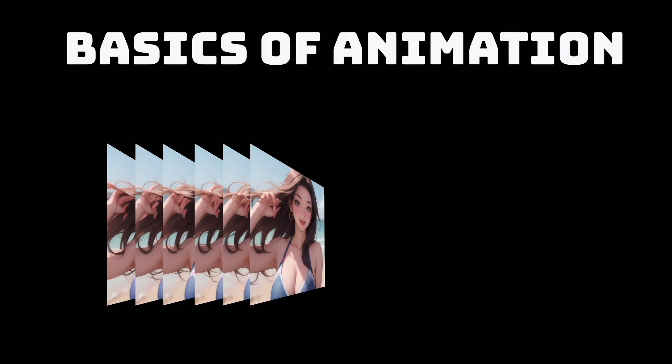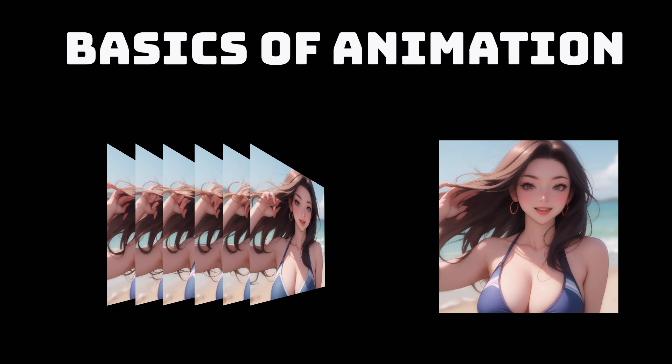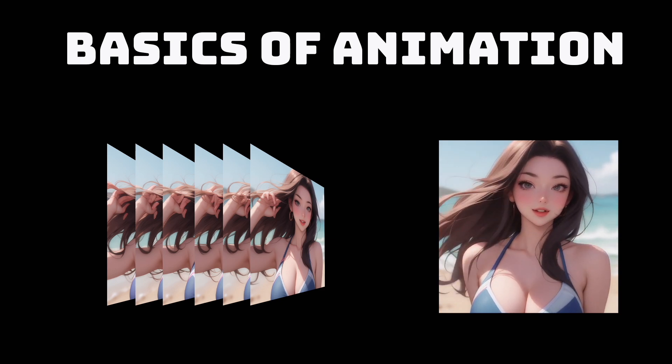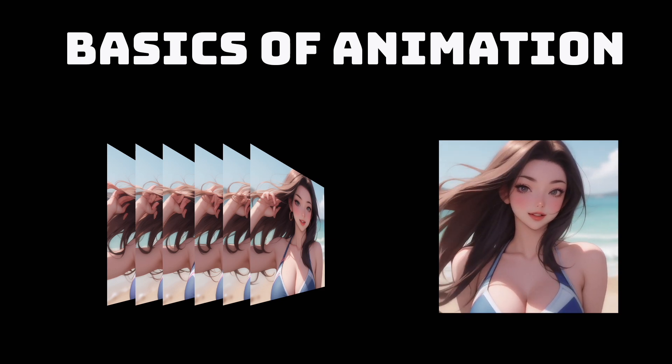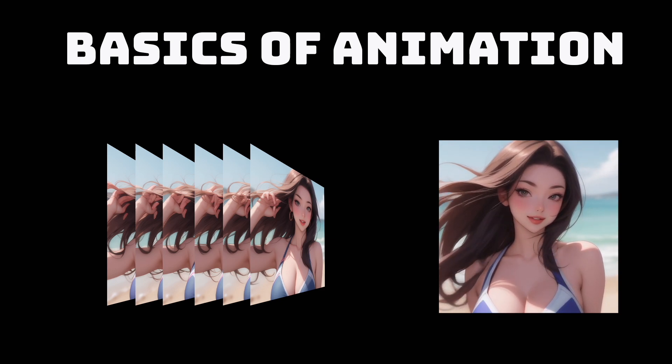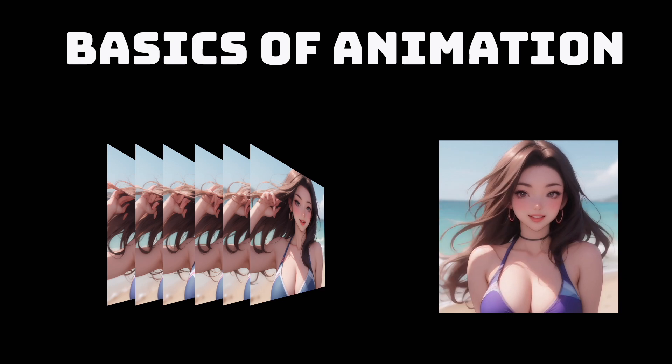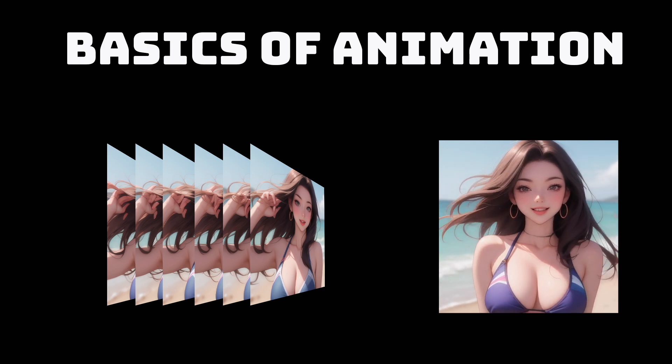Anything that you watch on a screen, be it a YouTube video, TV show, or a movie, is essentially a sequence of images played rapidly enough that your eyes perceive it as motion. In stable diffusion, when we talk about animation, we're essentially creating a bunch of images and stitching it together to create an animation. And this is where animate diff comes into play.